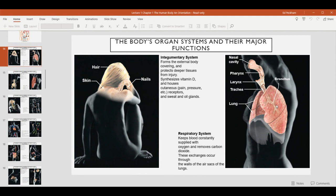The sweat and oil glands help maintain internal conditions like temperature and fluid. The respiratory system is made up of the lungs, trachea, bronchi, larynx, pharynx, and nasal cavity. This organ system is responsible for supplying the body with oxygen and removing carbon dioxide. It interacts with the circulatory system — it's the blood that picks up oxygen from the lungs and releases carbon dioxide into the lungs.